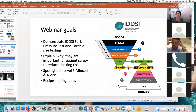So our webinar goals here are to look at the IDDSI fork pressure test and the particle size testing, and also to talk about why they're important for patient safety to reduce choking risk. That spotlight on Level 5 and some recipe sharing ideas that I hope might be helpful for you.